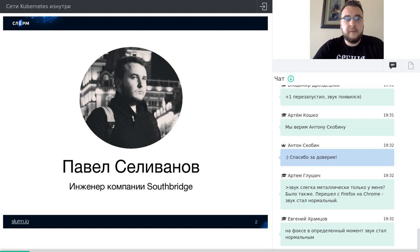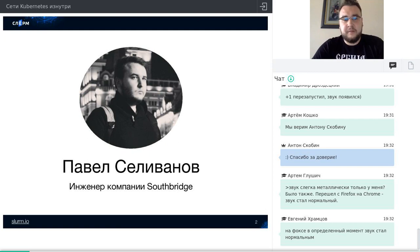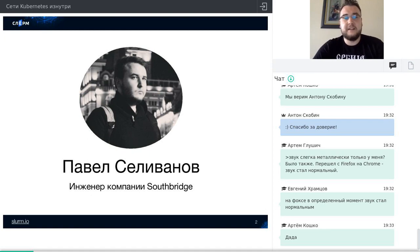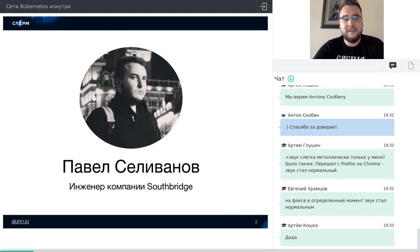В рамках этого вебинара попробуем разобраться в работе нескольких сетевых частей Kubernetes. Доклад называется «Сети Kubernetes изнутри». Я не буду особо рассказывать о том, как работает непосредственное взаимодействие подов — информации по этому поводу в интернете очень много, про конкретные сетевые решения: Flannel, Calico и прочие. Я не сетевой инженер, зато я разбираюсь в Linux. Про сетевой стек Linux и то, как с ним работает Kubernetes, я рассказать могу.